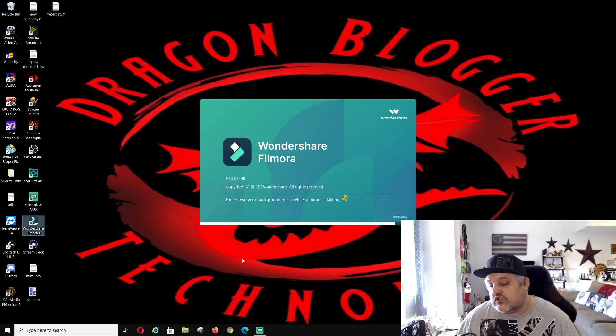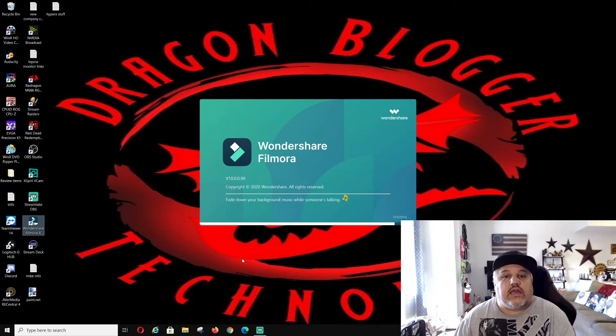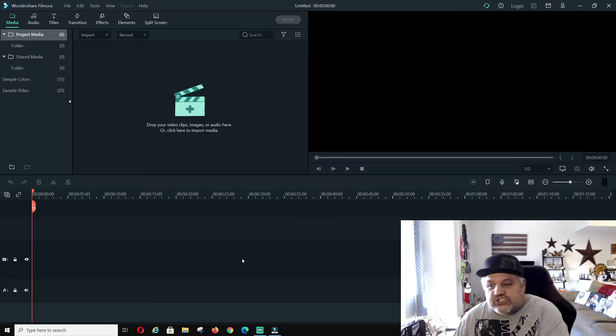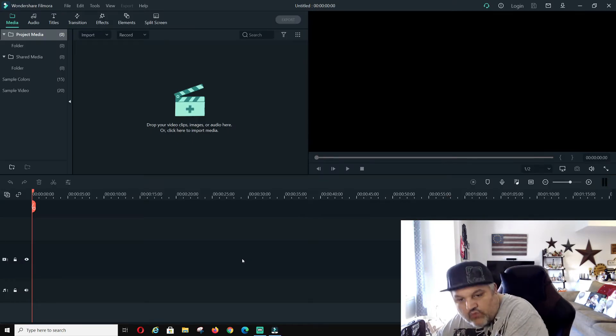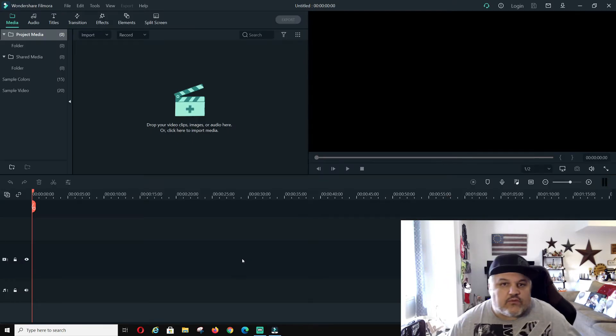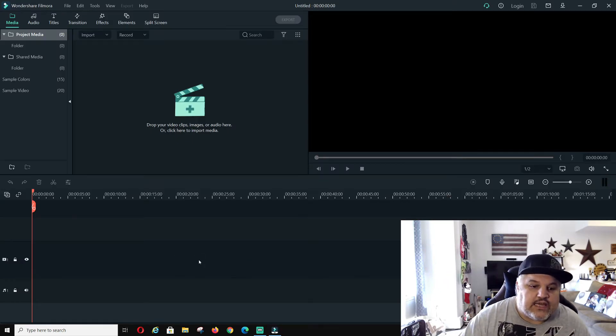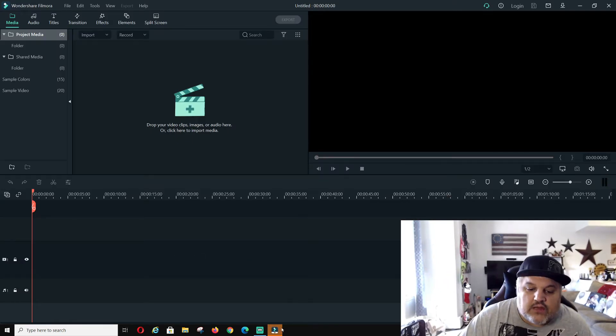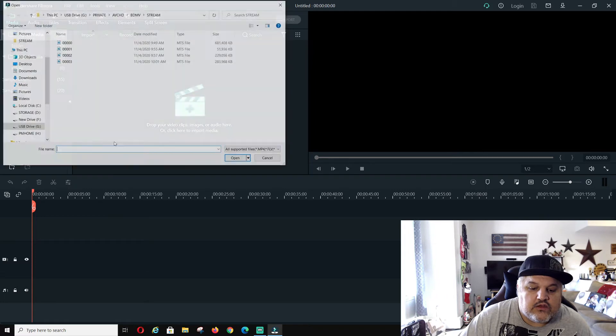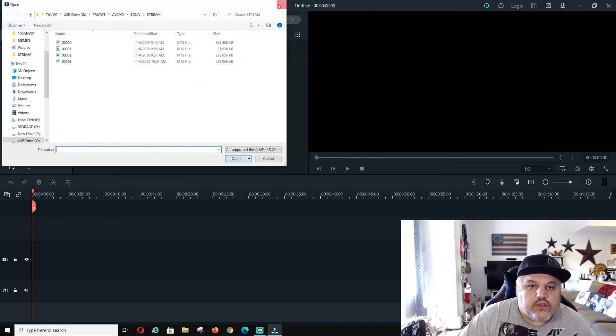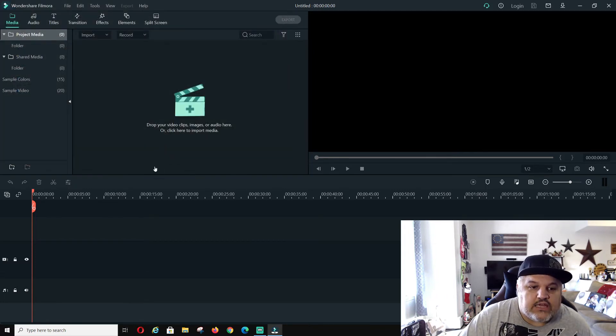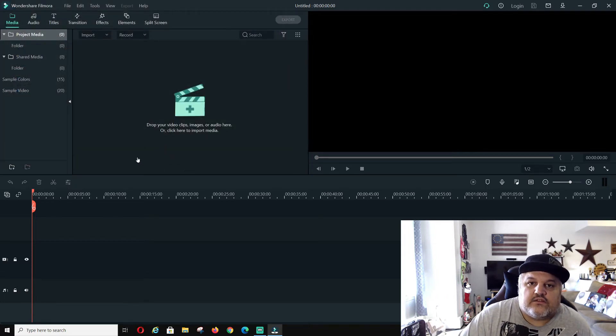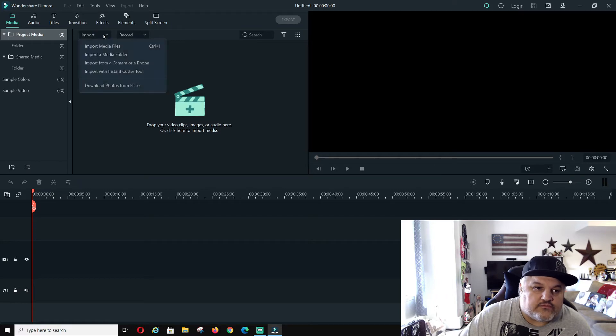It changed it over to AVCHD file format. Well, for some reason, my PC would not find the AVCHD file format.